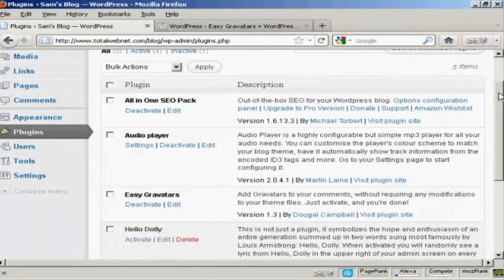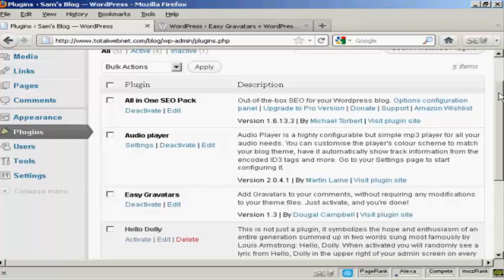By default all the latest versions of WordPress have the ability to use Gravatars built into them. But you might need to modify some templates to make them work. So the easiest way to activate Gravatars on your WordPress blog is by using a plugin.